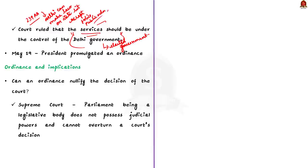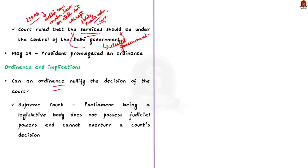Now, let us move on to understand about the ordinance and its implication. See, the ordinance was issued by the President to nullify the Supreme Court's judgment. So, it basically takes away the services from the jurisdiction of Delhi government and places it under the lieutenant governor. This raises a fundamental question. Can an ordinance or a bill passed by the Parliament nullify the decision of the court?